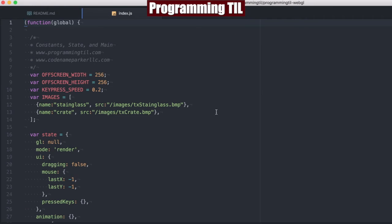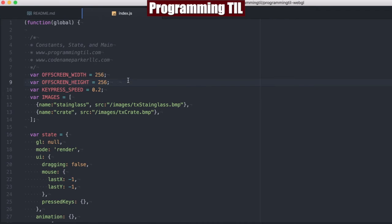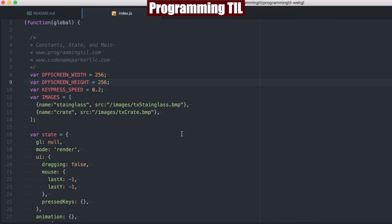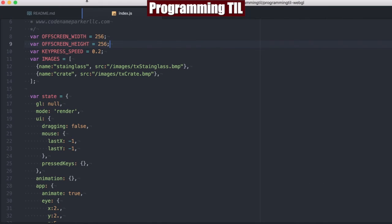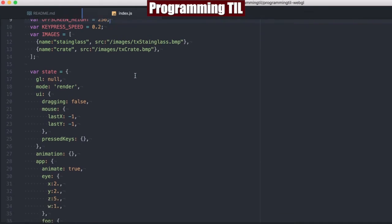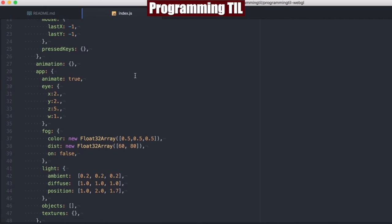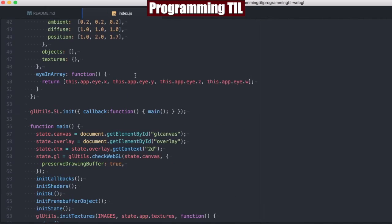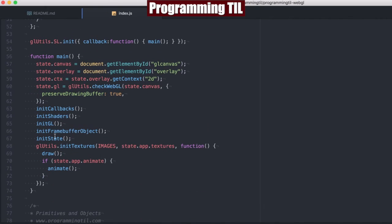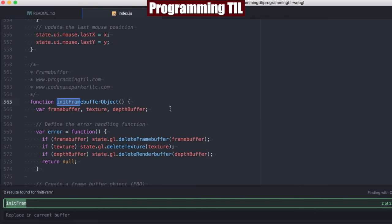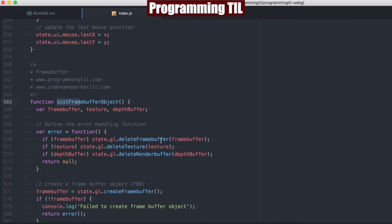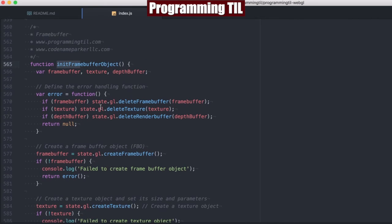So let's jump into the application here. We have this off-screen height and width, 256 by 256. This is just smaller than the general canvas so that we can draw it faster as its texture because it's going to be a little bit smaller, so we don't need to render it as a full-size off-screen. You can see here we have this init frame buffer object, which is happening after GL, and that's what we're going to look at today.